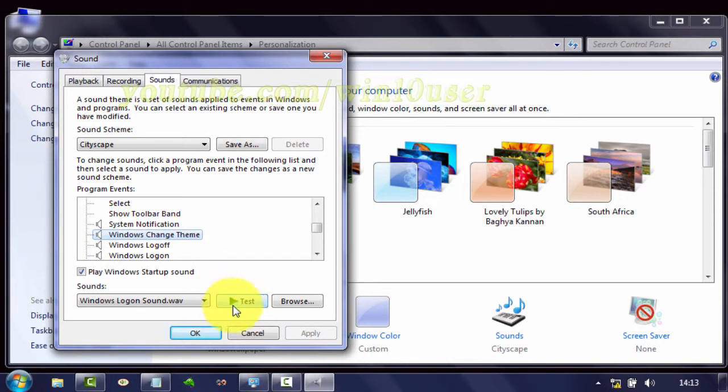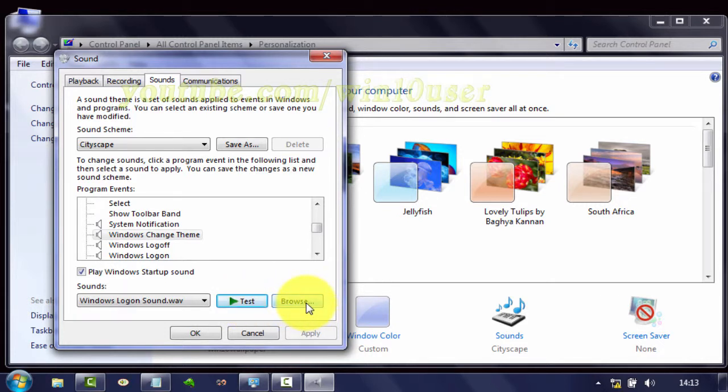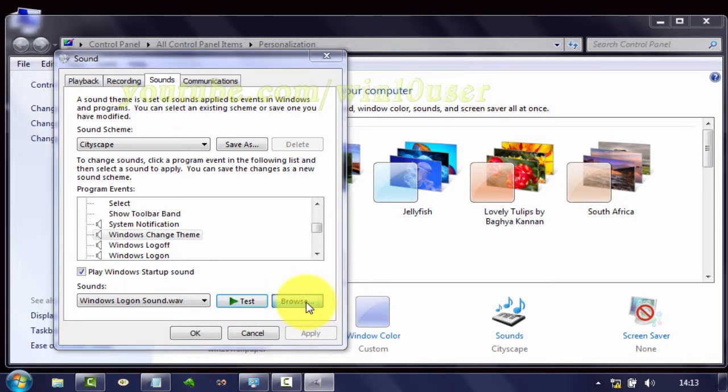Click Test to preview the current sound. Click Browse to add your own sound wave file.